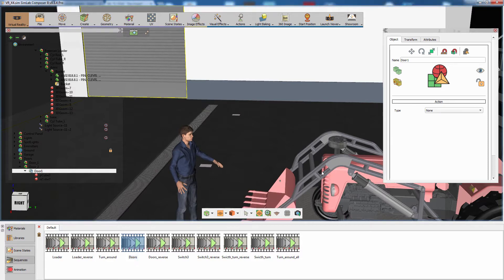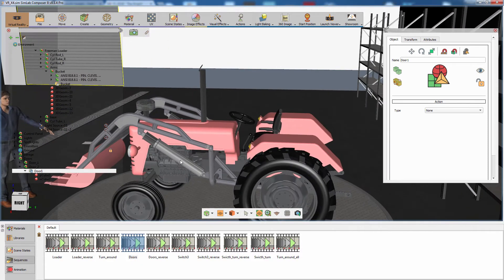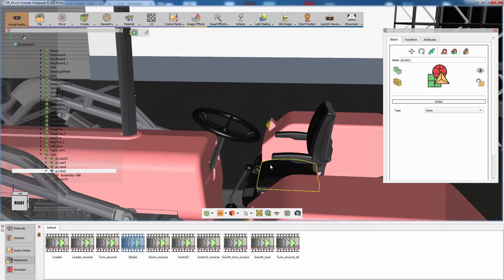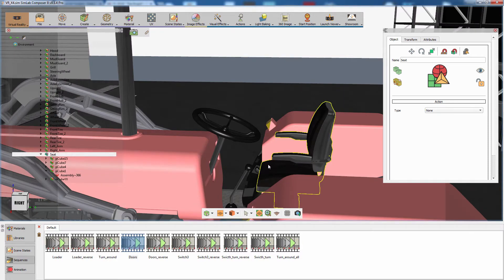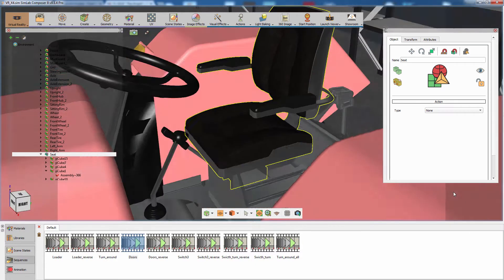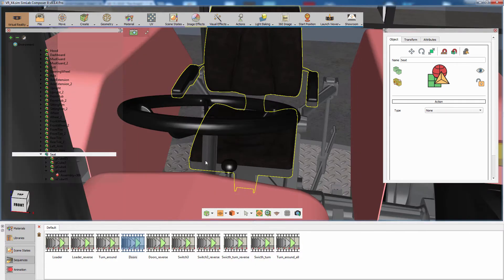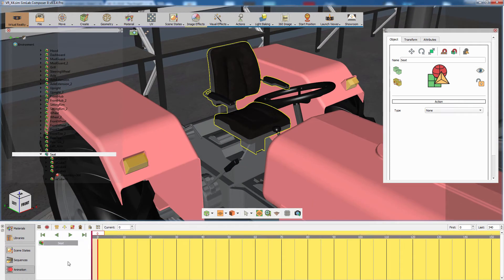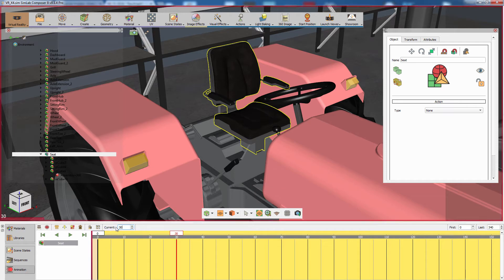Let us review another method of using the grabbable sequence feature, where you use an object to control another object in the scene. Begin by creating an animation for the seat going up. Set the current frame to frame 30, then move the seat upwards.